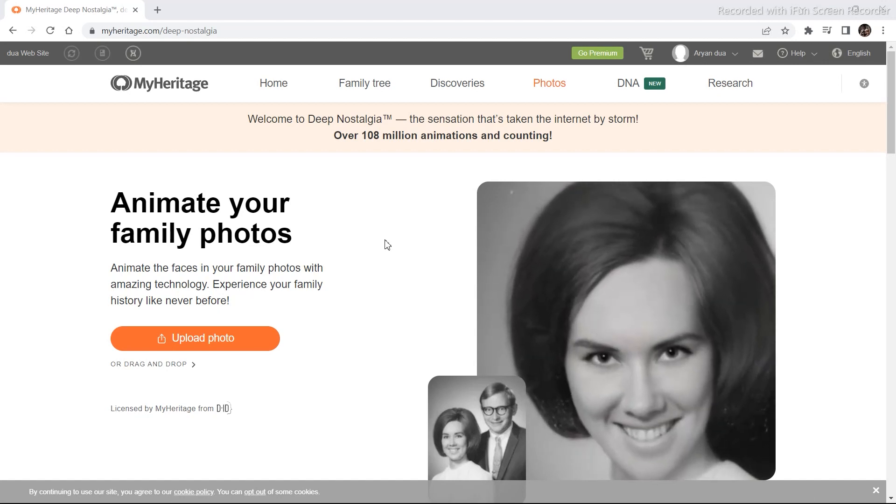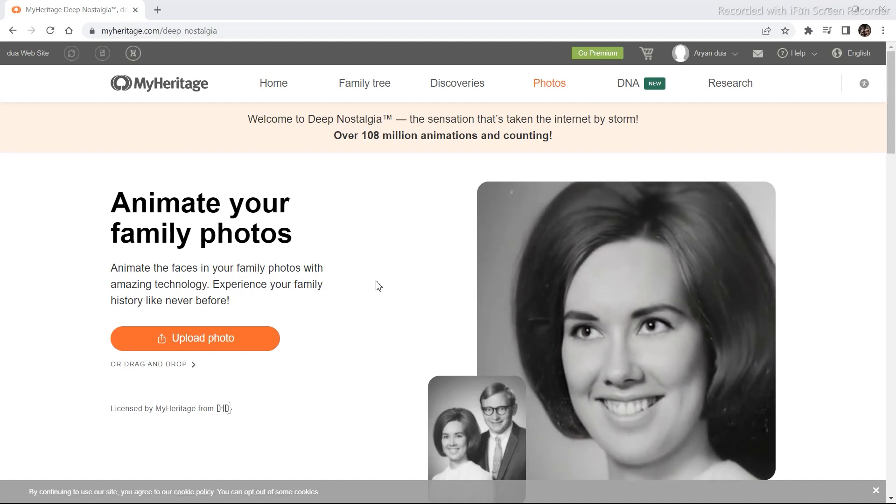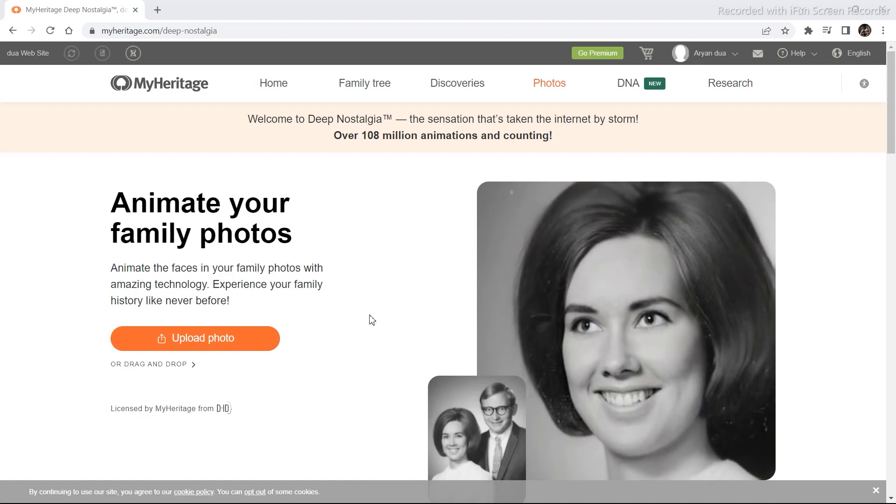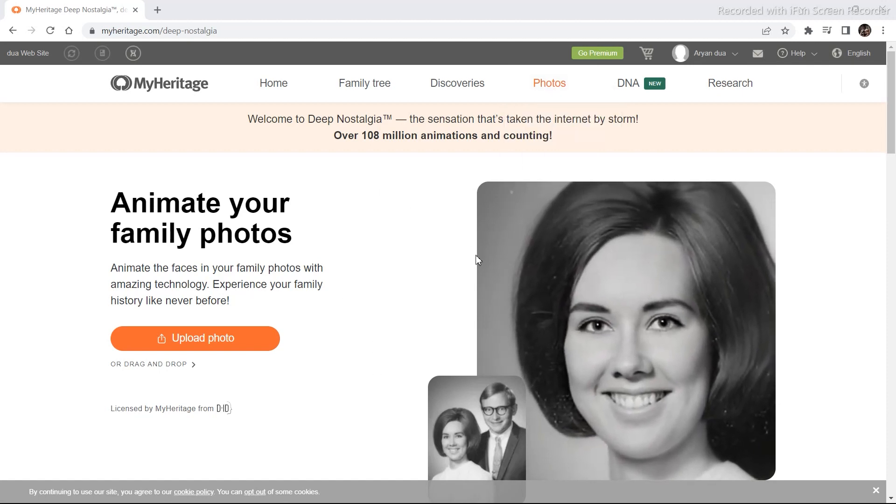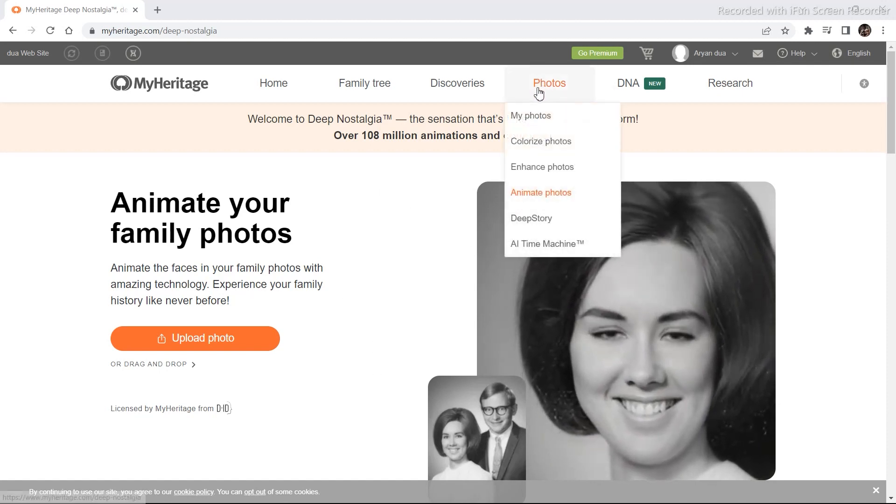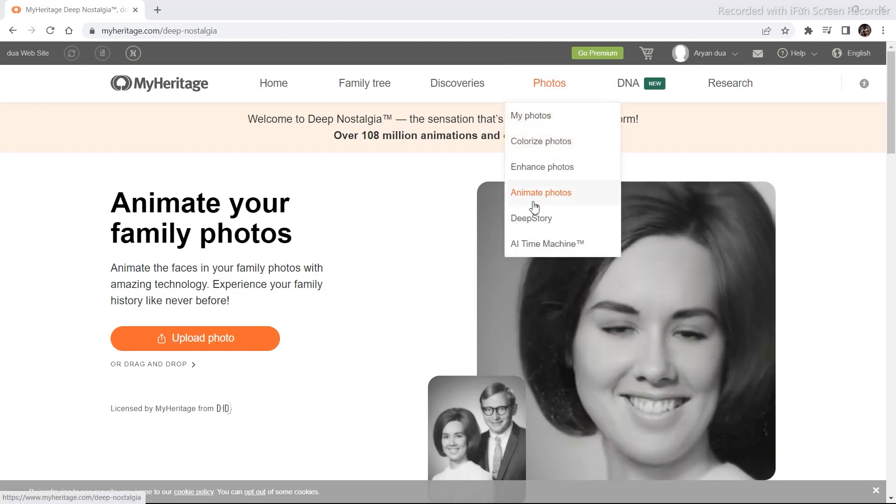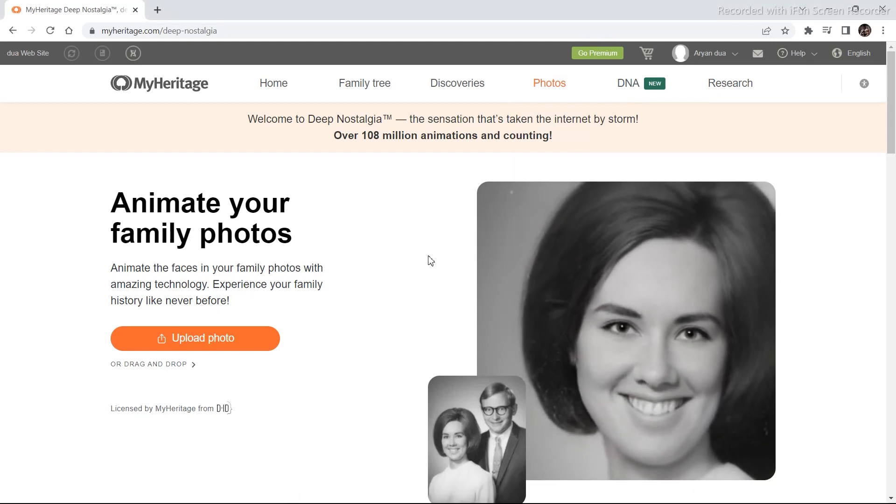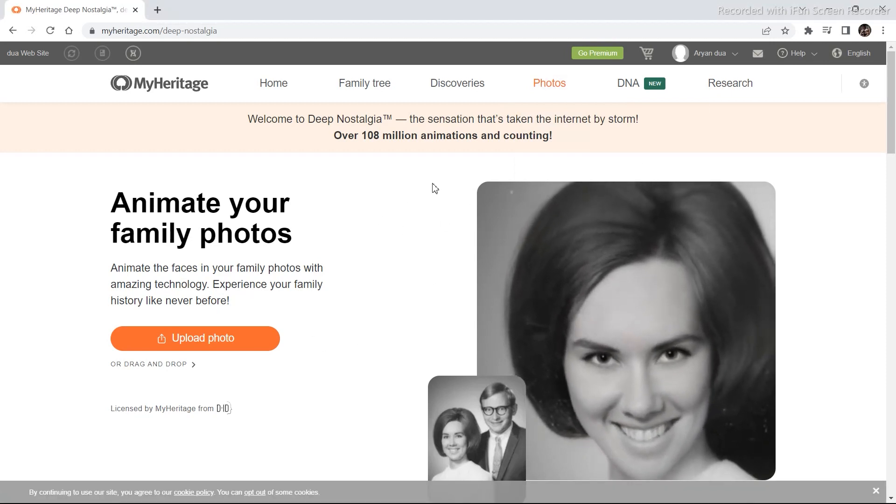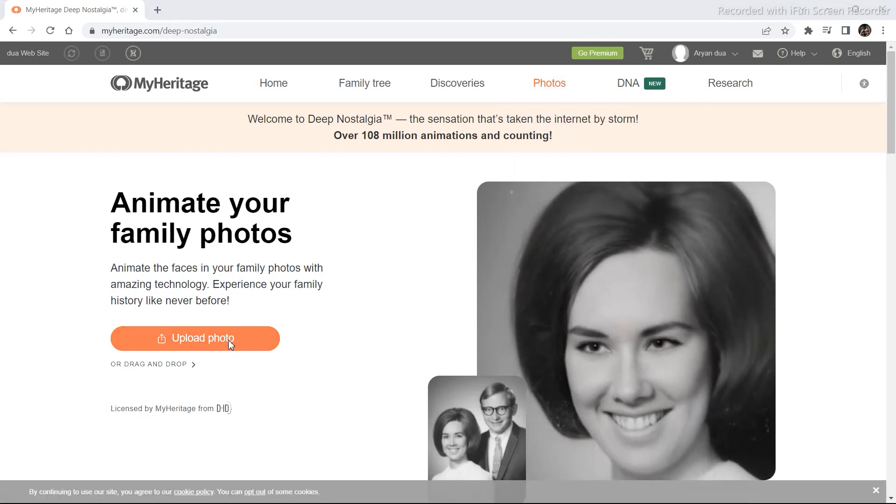Go to the website. The link of the website is in the description. Create a free account and then go to photos section and animate photo. Once you are on the animate photo tab upload a photo.